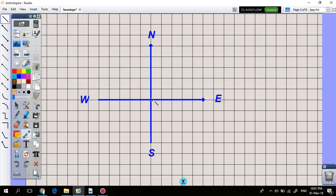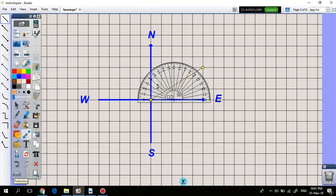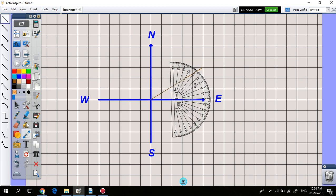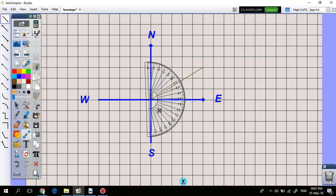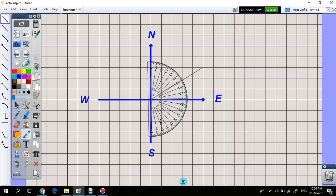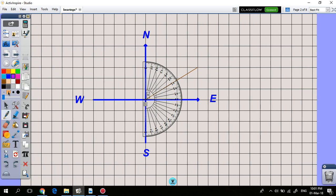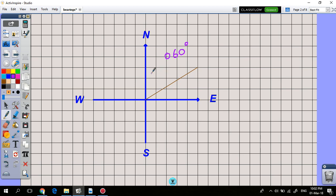If you're going in a particular direction, to find the bearing you measure the angle clockwise from north to that direction. For example, if the angle is 60 degrees, then the bearing is 060 degrees.